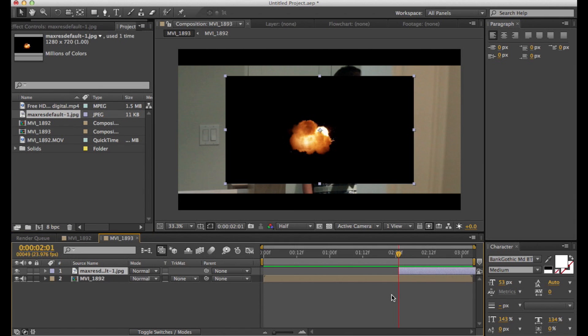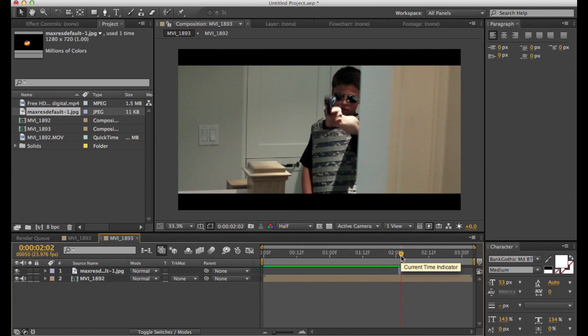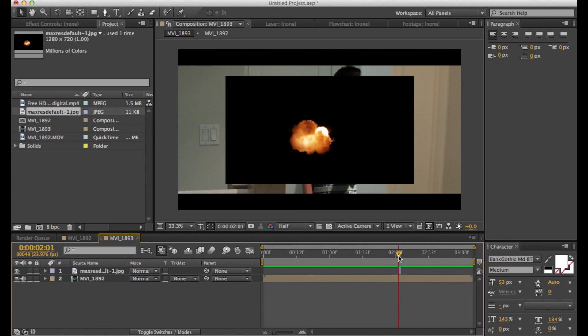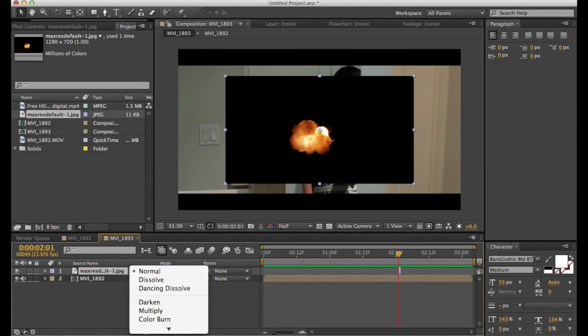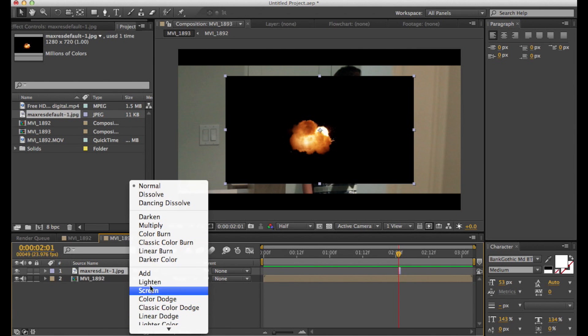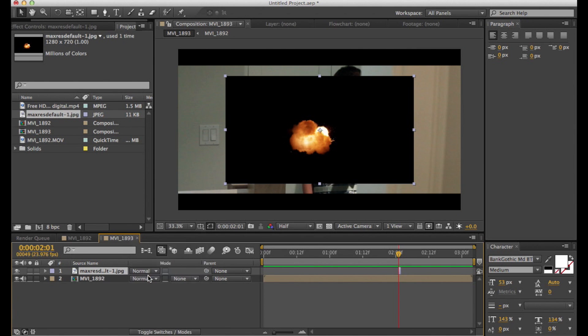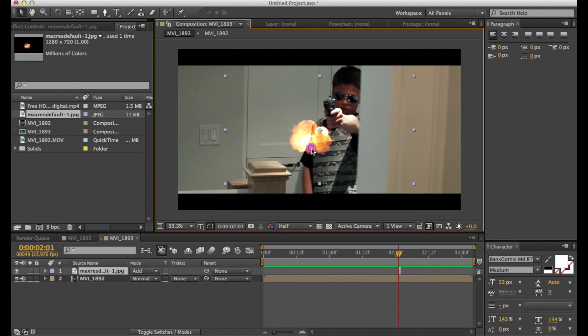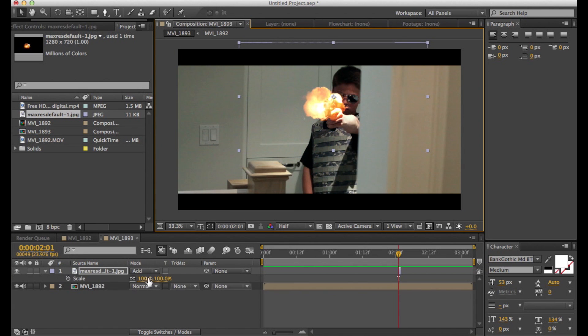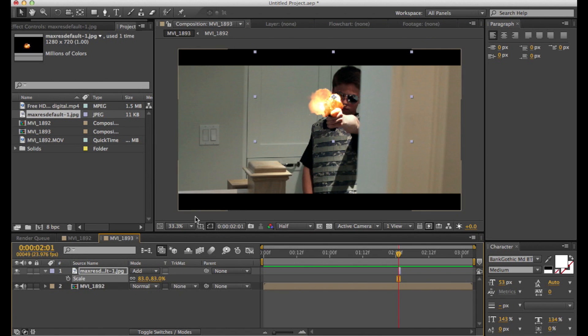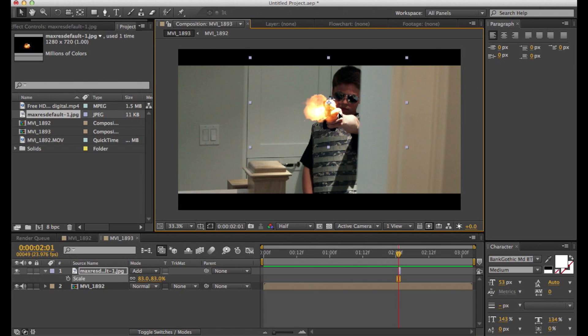And then you're just going to put the muzzle flash in. This is just a still image that I found online. So just trim it down to one frame and then set the blending mode to add. So that looks pretty good, but it still looks kind of too transparent right now.